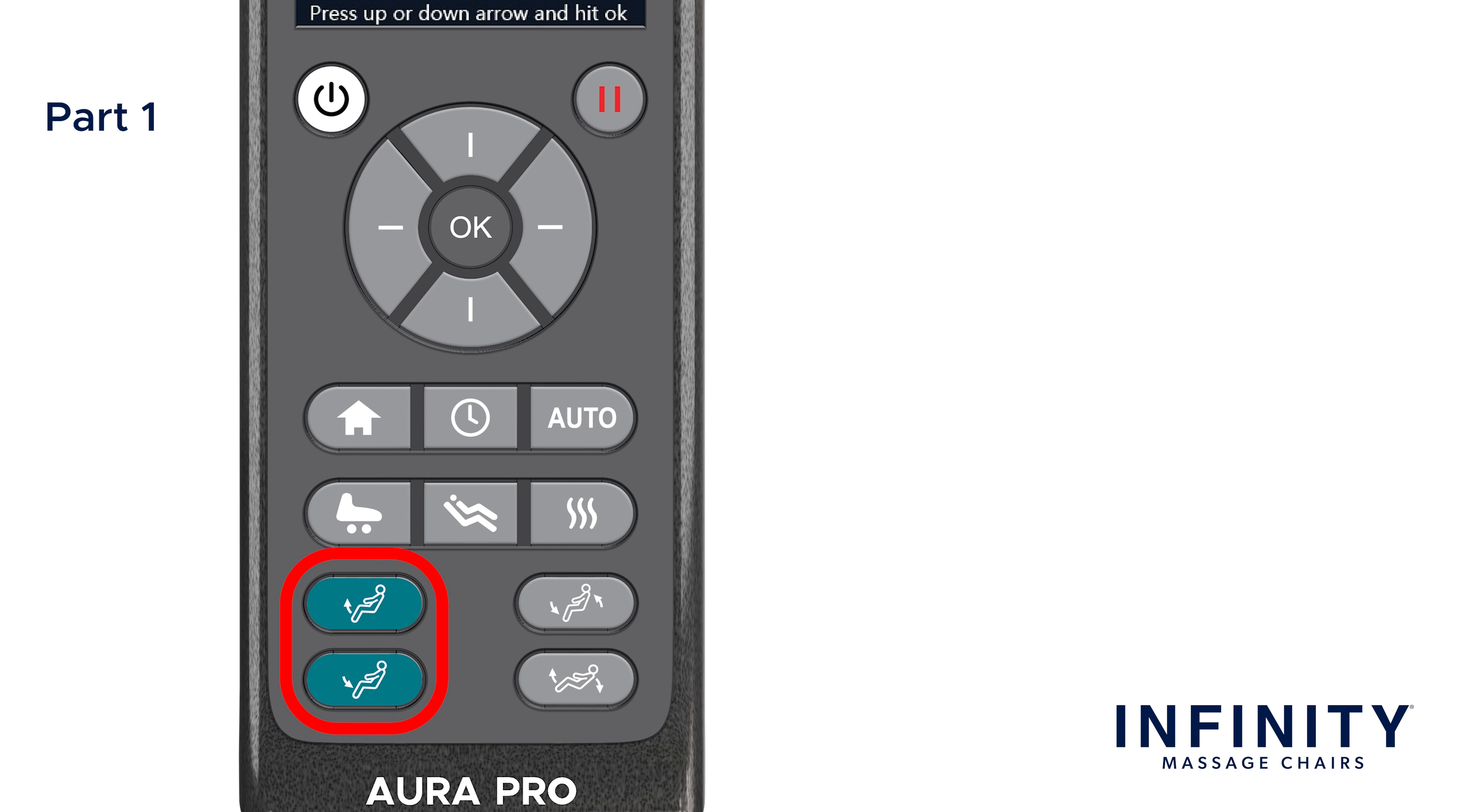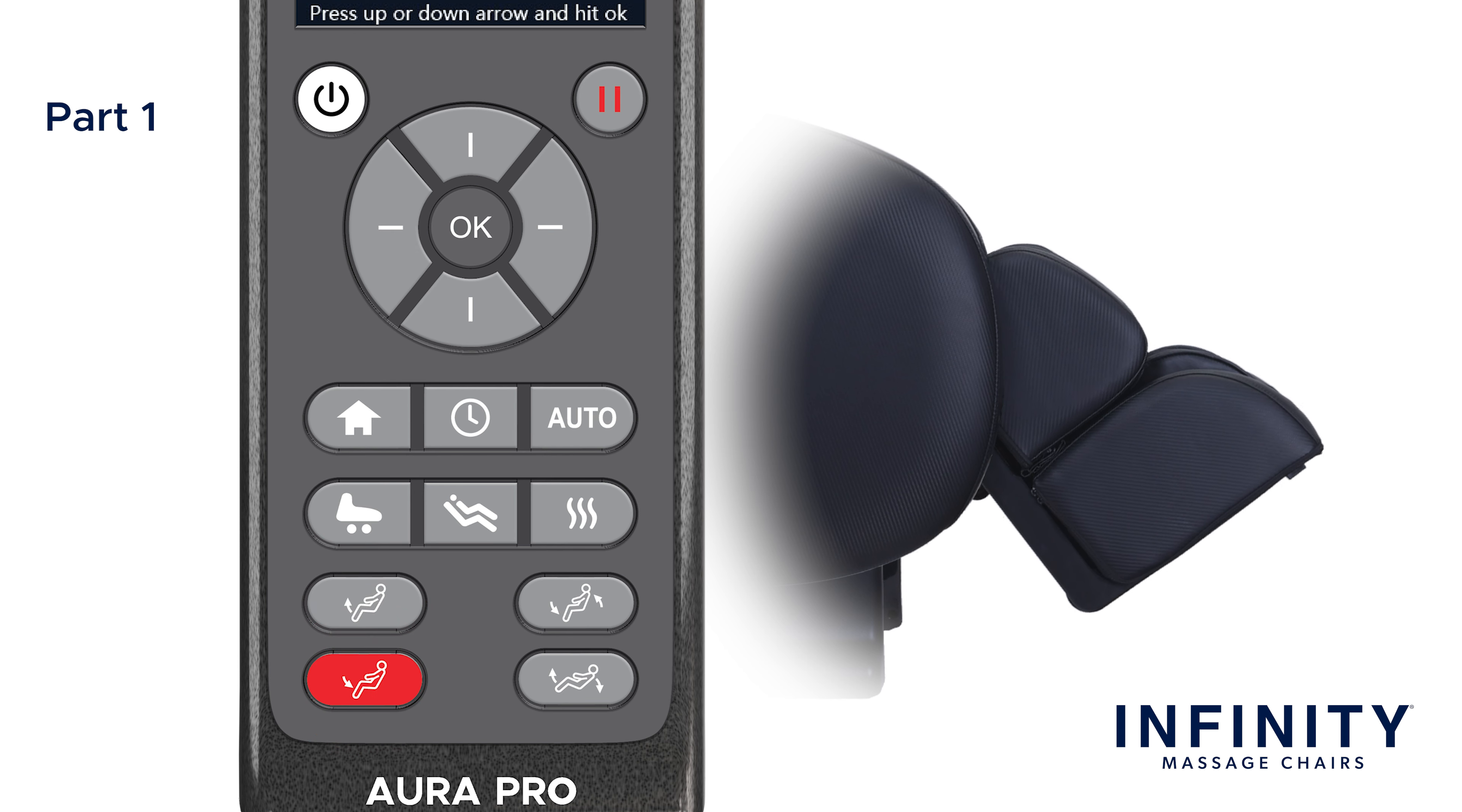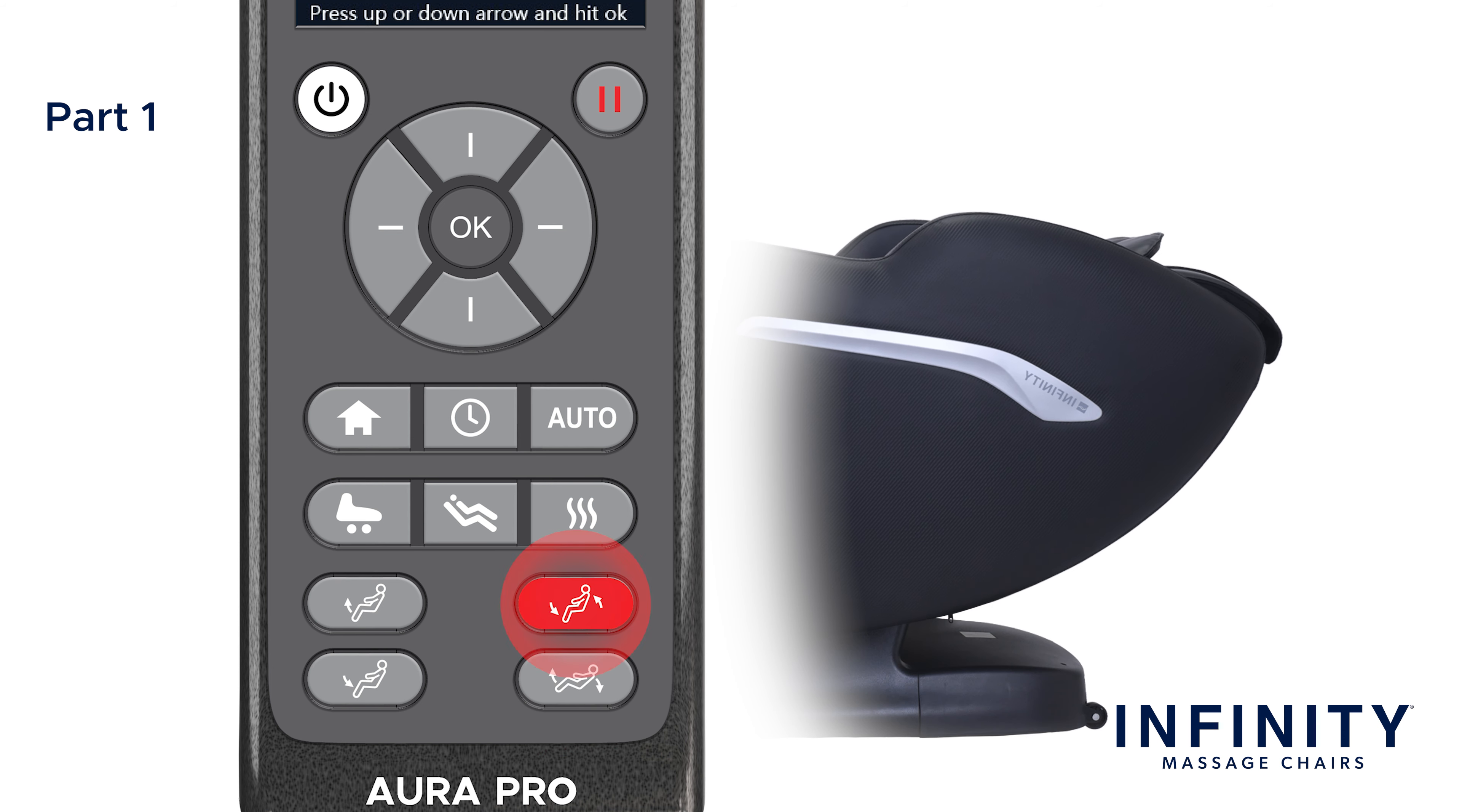On the bottom left of the remote, you can adjust the footrest up or down. Press and hold until the desired position. On the bottom right, you will find the backrest incline and recline adjustment buttons. Press and hold until you reach the desired level of recline.